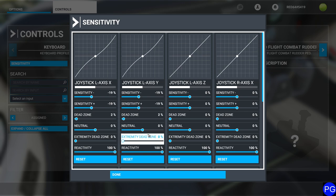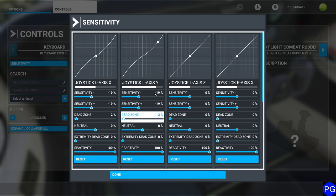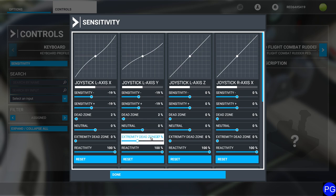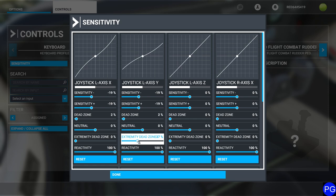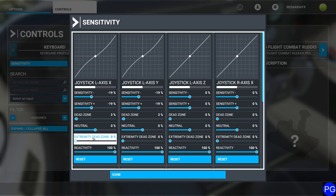The next option is the extremity dead zone. This reduces the saturation of your controls — meaning how much total control authority you actually have. If I set this to 50%, I've drained half of my total control authority out of the aircraft, so pulling all the way back only gives me 50% of my total control capability. Setting it back to zero restores full authority. This is extremely useful for flying helicopters, and also if you find an axis too sensitive and adjusting the sensitivity curve isn't working.